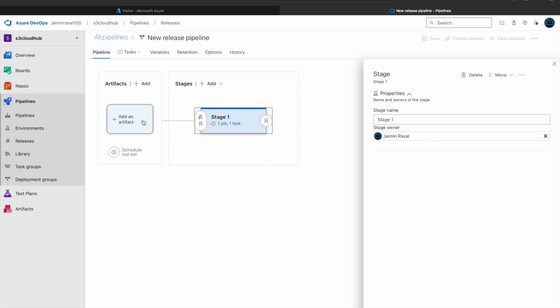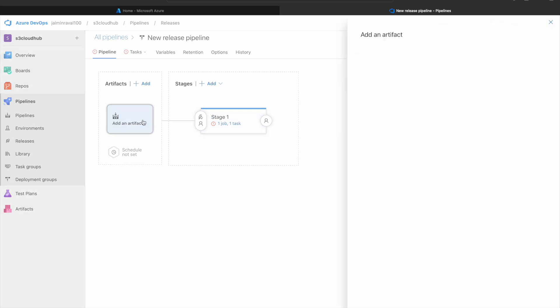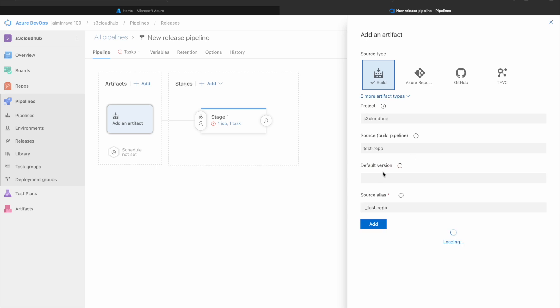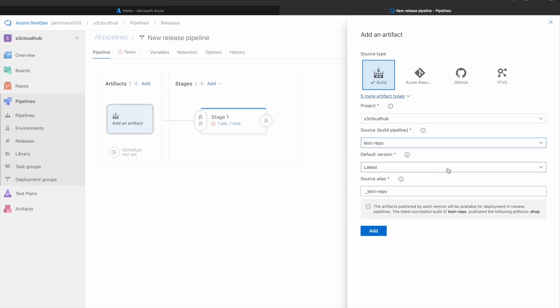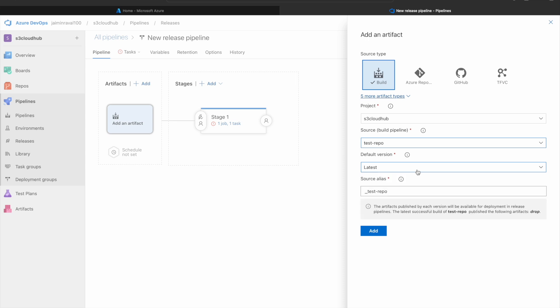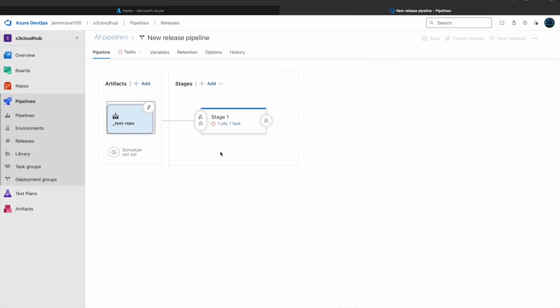Now in Add Artifacts, we will add our Build Pipeline which we created in the previous session. Here we will select our project, which is S3 cloud app. The source is Test Rep. We will select the latest and source alias Test Repository, then click on Add.